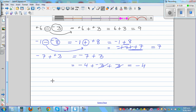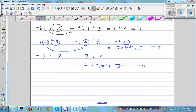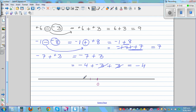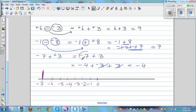A number line is a good way of explaining adding and subtracting integers. This is 0 on the number line. Going left: negative 1, negative 2, negative 3, negative 4, negative 5, negative 6, and negative 7. So you start at negative 7. Plus means you're going to the right, so you go three steps to the right: 1, 2 — and where do you reach? You reach at negative 4. Your answer is negative 4.